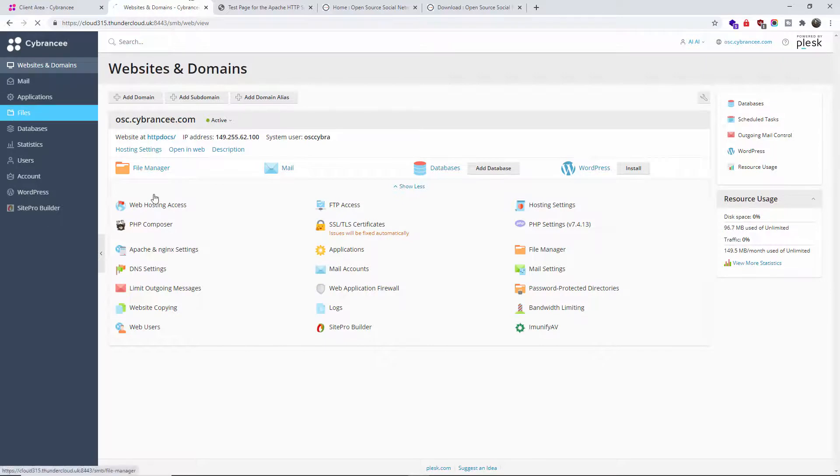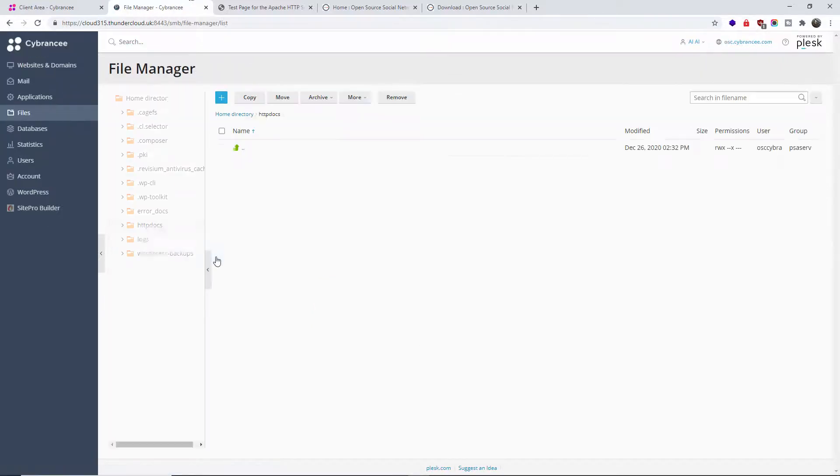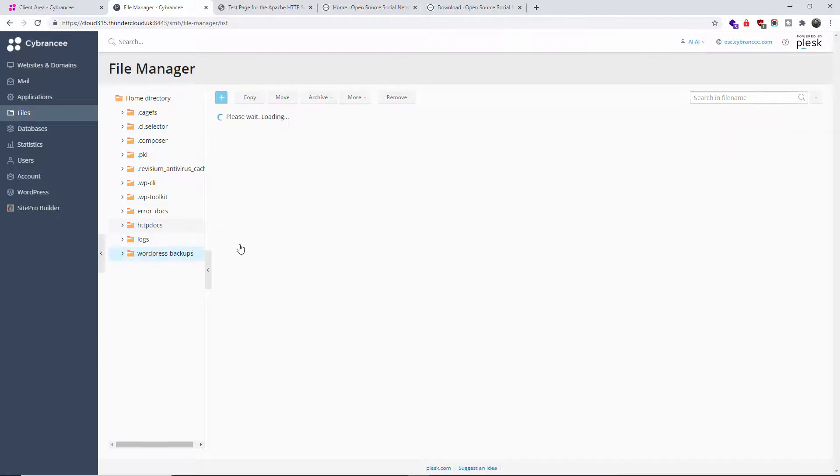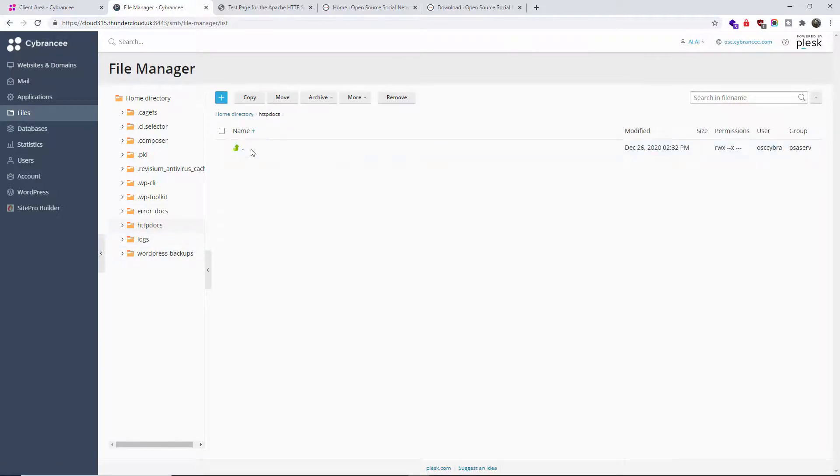I'm going to go to Files. This is the actual httpdocs - that's exactly where I'm going to upload the zip file that I just downloaded.